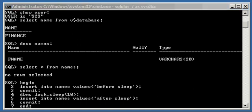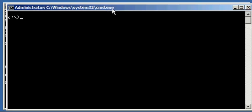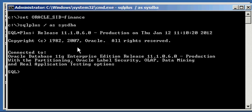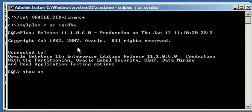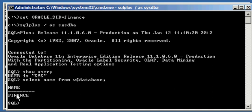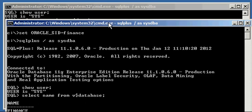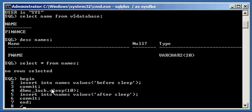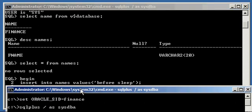Now, before we run our program, we're going to have another DOS window to our system here, and we're going to open up another session to our finance database. So we're going to connect to the same database that we're connected to in the other window. We're going to execute a show user to ensure we're connected as this user. And we're going to select name from V dollar sign database, and we're going to see that we are connected to the finance database, just like we are up here. And what we're going to do is we're going to now type in forward slash, and what this forward slash does is it executes the PL/SQL program. So the end semicolon ends the begin block, but slash ends the entire program.